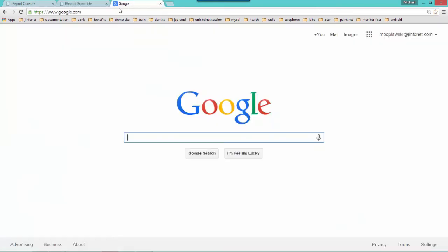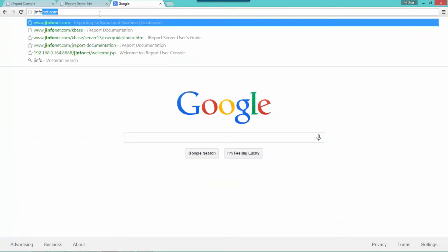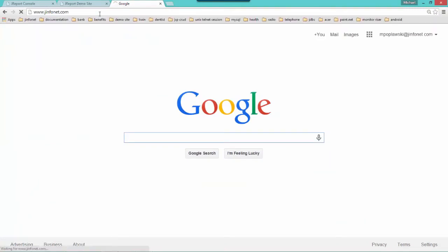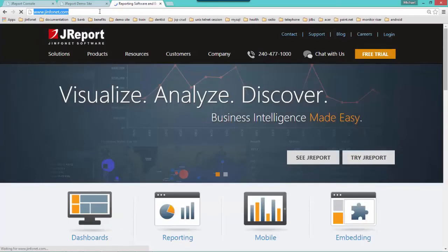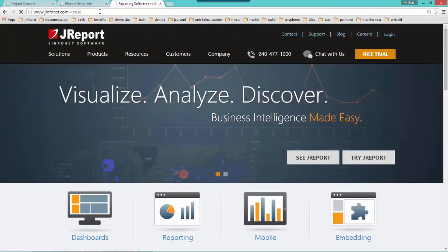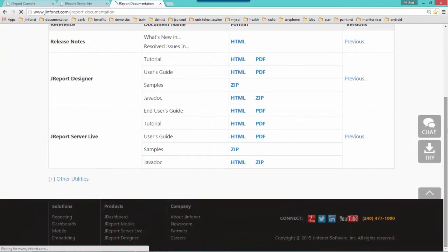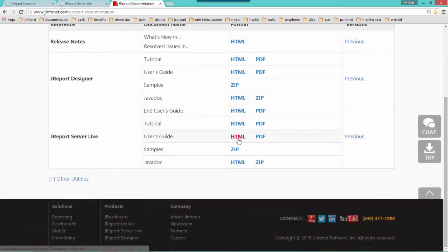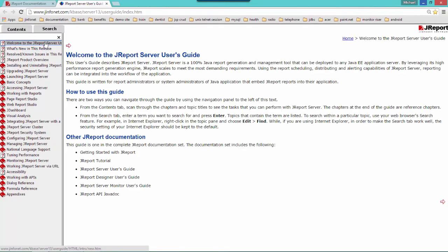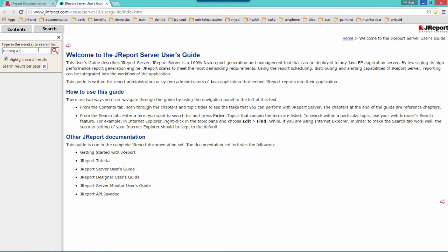In any browser, go to the company website, jinfosoft.com forward slash KBase, the knowledge base archive. Once you're in the knowledge base archive under JReport server live user's guide, click the HTML link, click on the search tab and search for the phrase running a report via URL.